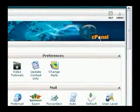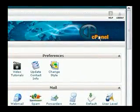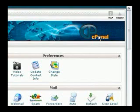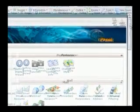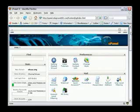First, you want to log into your cPanel. If you have service through a web provider, they should have given you information to log into your own server. Usually, one of the interfaces they use is called cPanel, and it's pretty easy to work with.